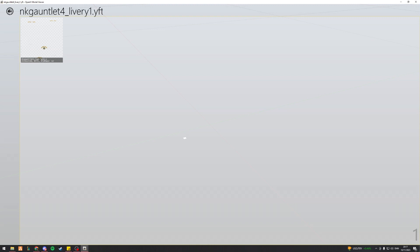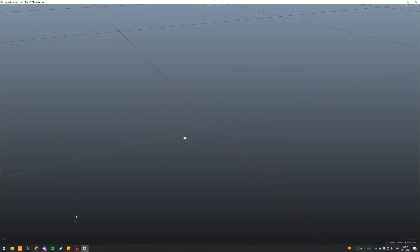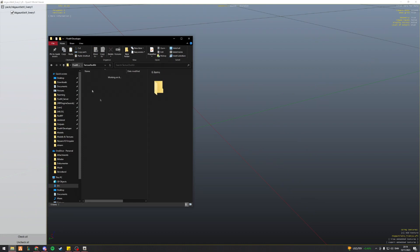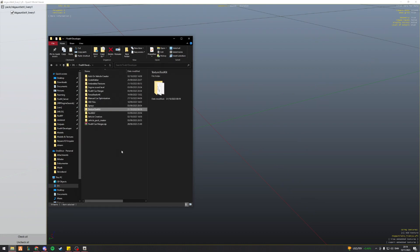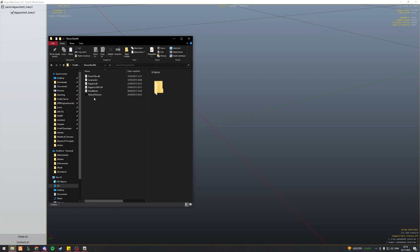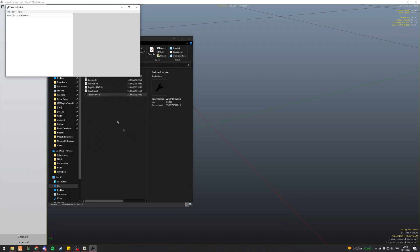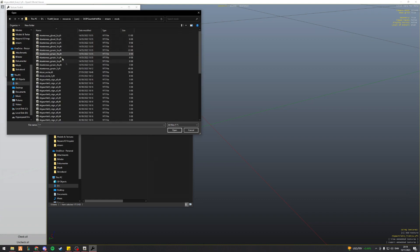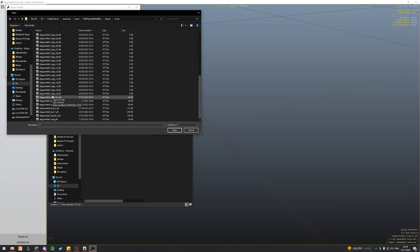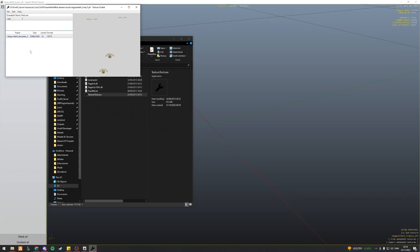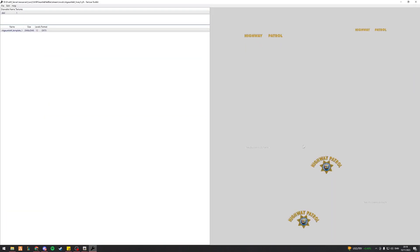what I'm going to go ahead and do is I'm actually going to open up my texture toolkit. Again, I've got my folder set up here, and I've got texture toolkit. I open it up and then go to load. I find my vehicle, and I find all the modification options, and then I want to find livery one. Here you go. Now you can see I've got my NK gauntlet for underscore template underscore one, and I've got my livery over here.